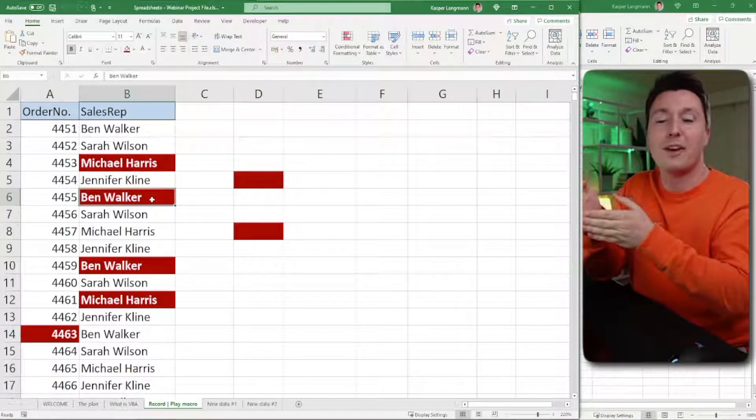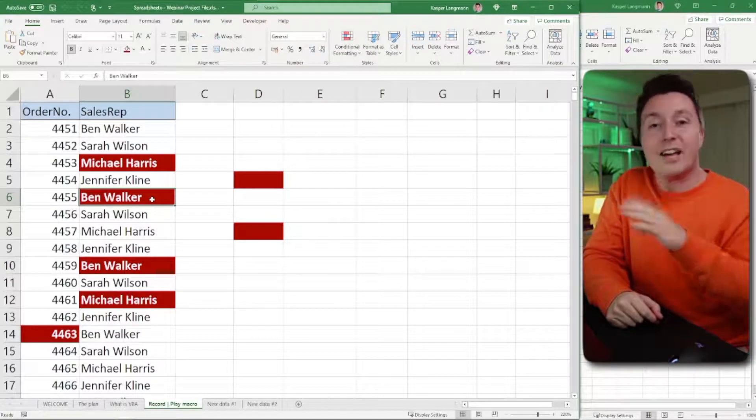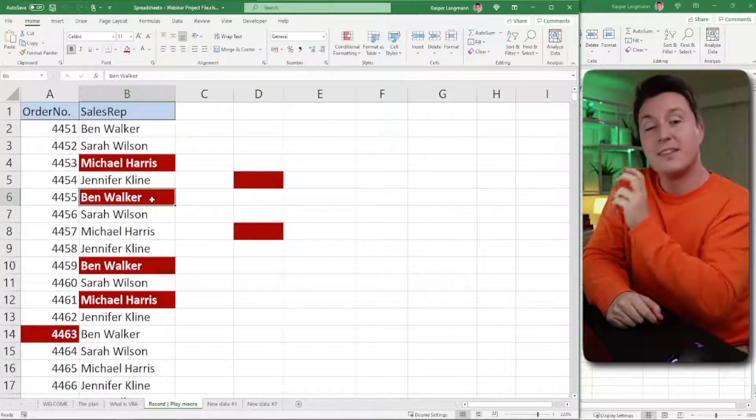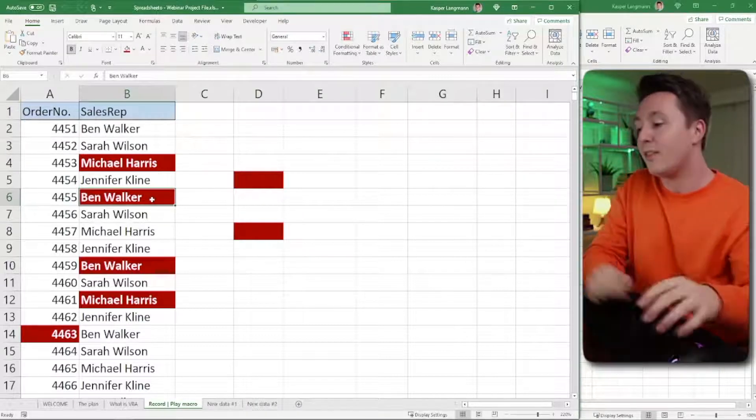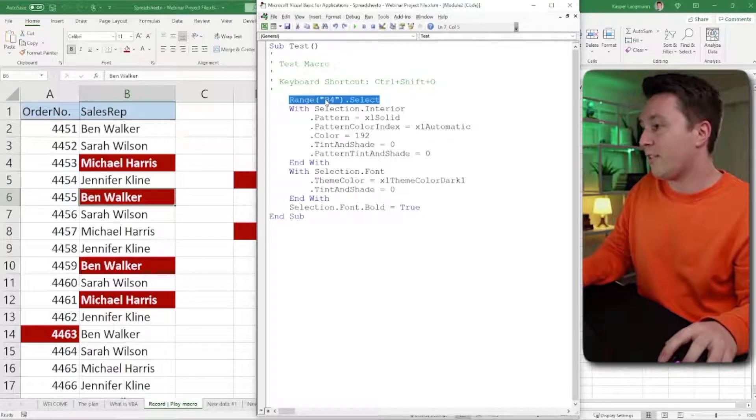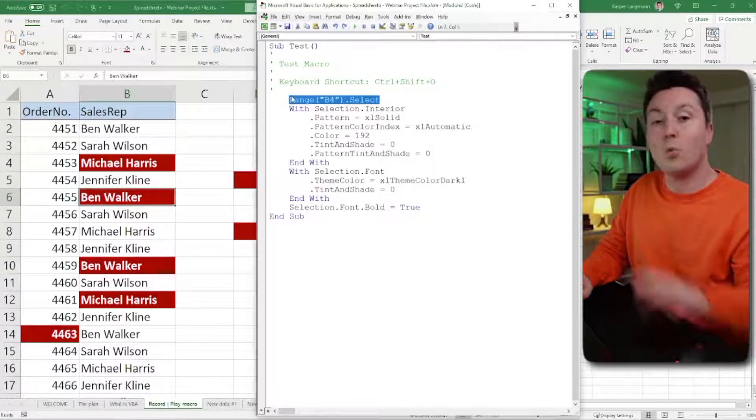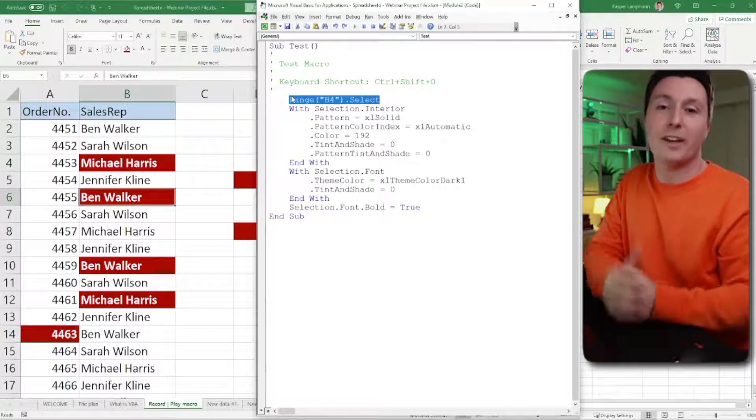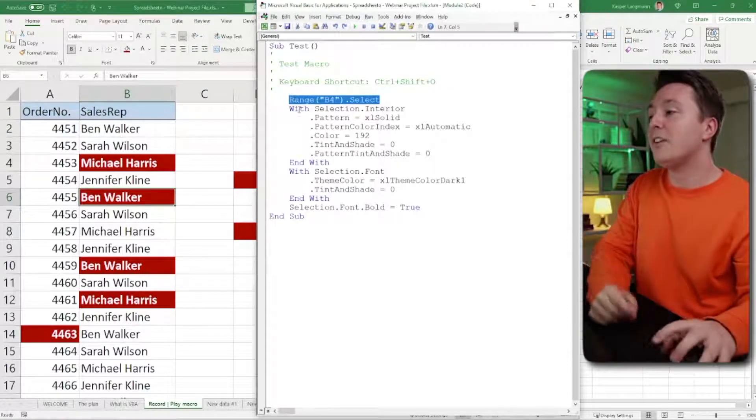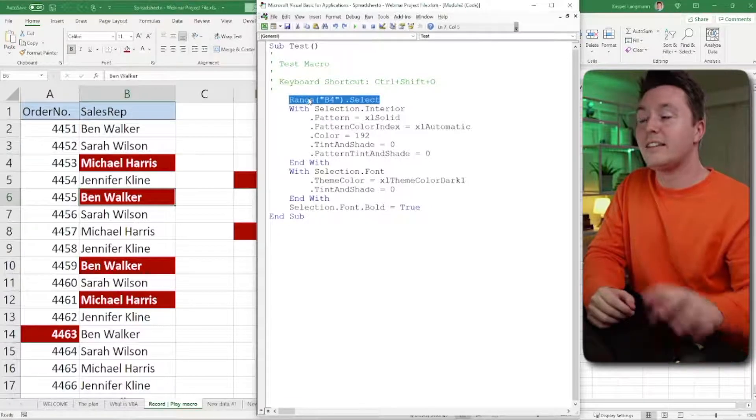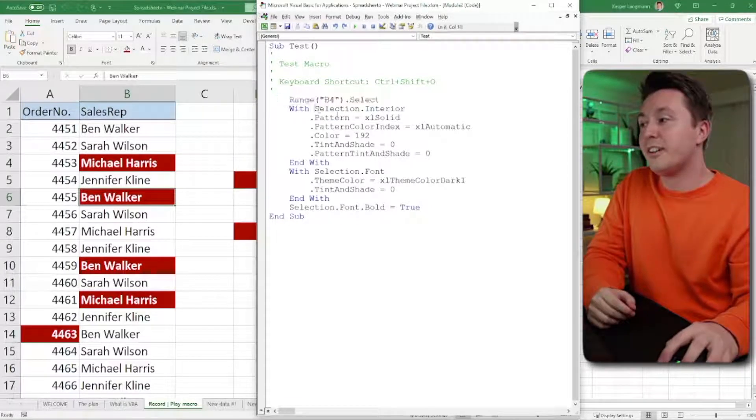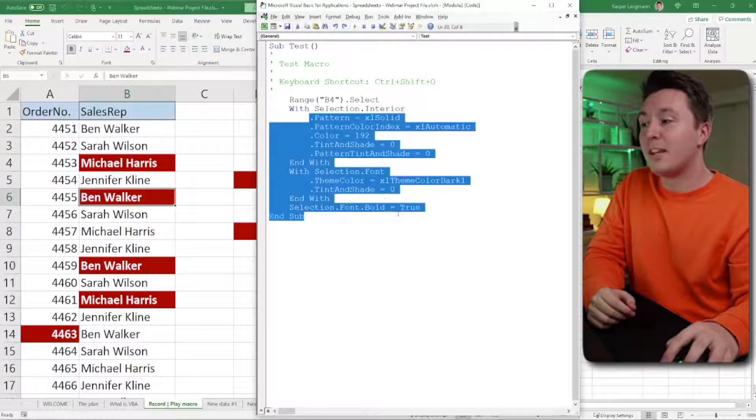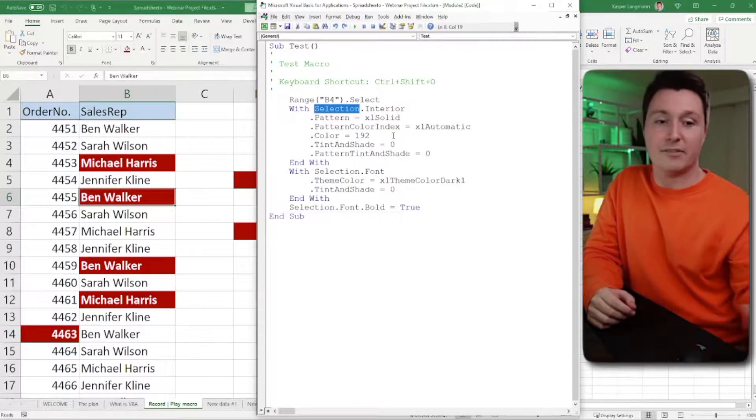I started recording the macro and then I clicked the cell. I shouldn't have done that. If I didn't do that, if I just had the cell selected from the start and then applied the formatting, then this code wouldn't be here in the first place. And that means I didn't have to go in and delete it. But anyway, just know that when you have something called selection and you are not selecting anything specifically from the start, the things that happen below this will happen to this selection.